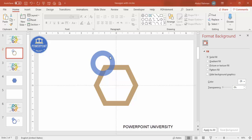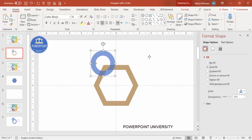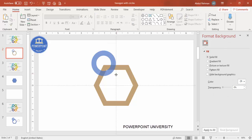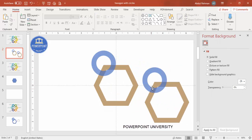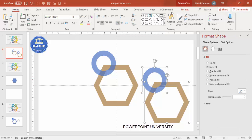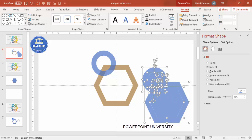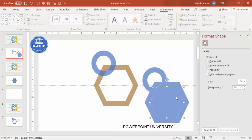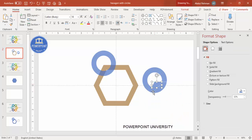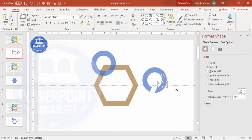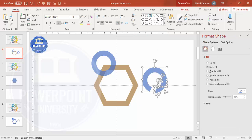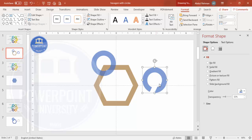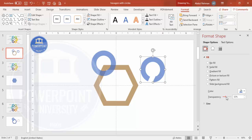Move the circle slightly to the right. Select both shapes and press Ctrl+D to duplicate. I want to remove only the overlapping area — select both shapes and go to Format > Merge Shape > Fragment. Delete all the unwanted fragment pieces. Select all remaining parts, go to Format > Merge Shape > Union so it becomes one shape.